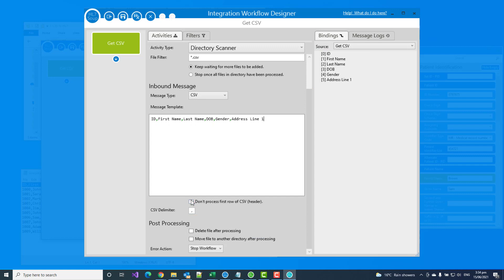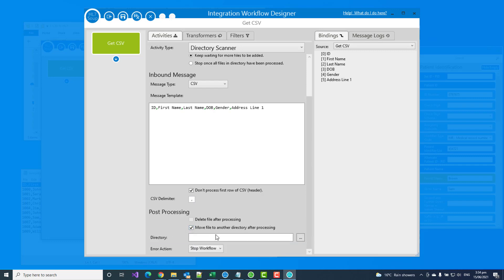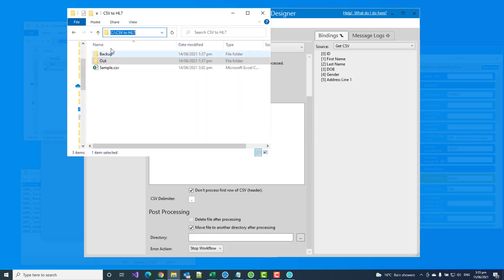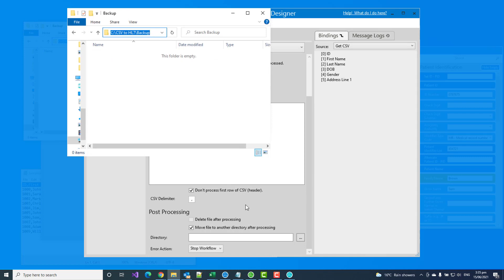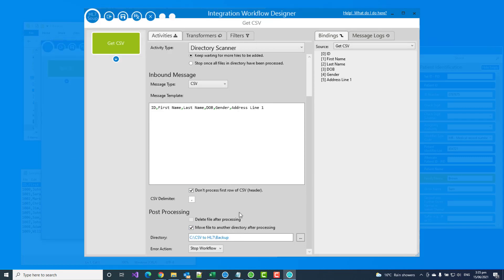And because I do have message headers, I don't want it to process the first rows. It is comma separated, of course. I was going to move it to a directory once I've finished processing. And so I'll just copy this file path from our backup directory. Okay, so now we've defined the CSV file and how we're going to pick that up. Let's define where it's going to be sent to in the HL7 message.